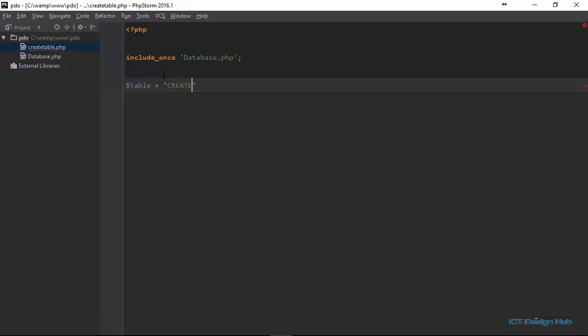So I'm going to say I'm creating a table if this table does not exist. So if not exist, this way we're checking that this table is not actually existing in the database. If it is existing, then no need to create it. So the name of this table will be book.